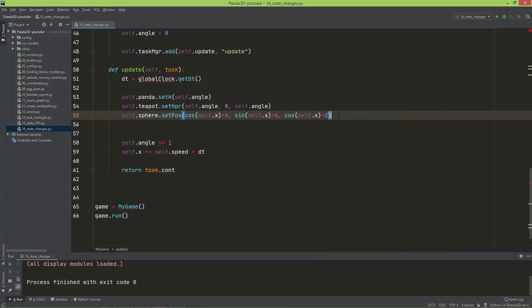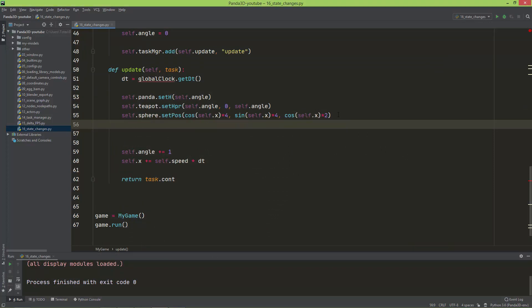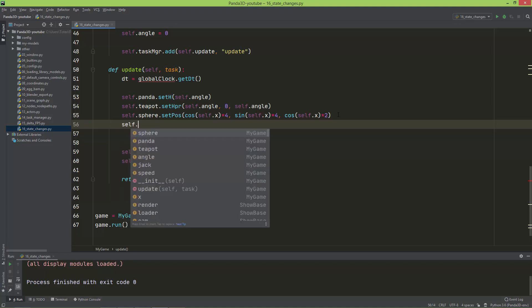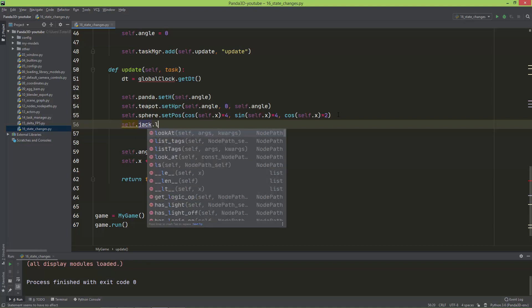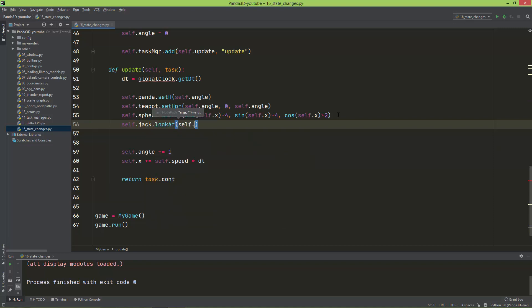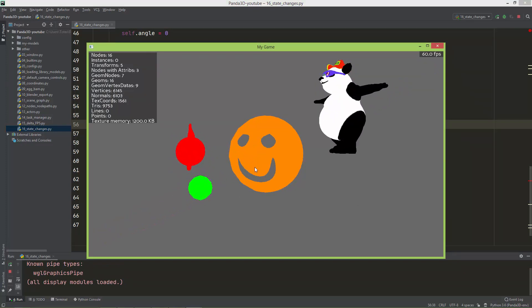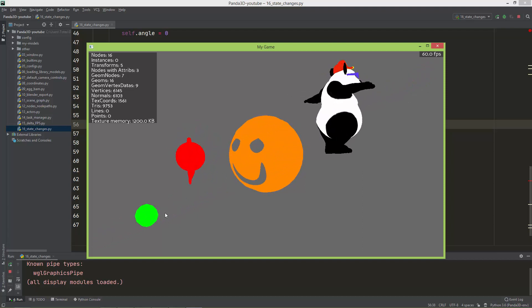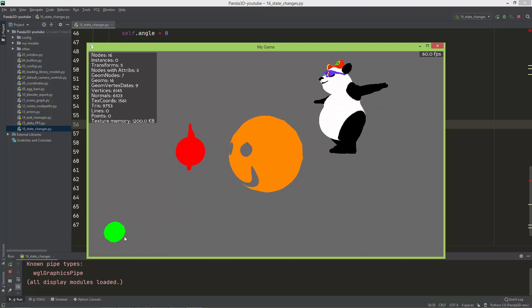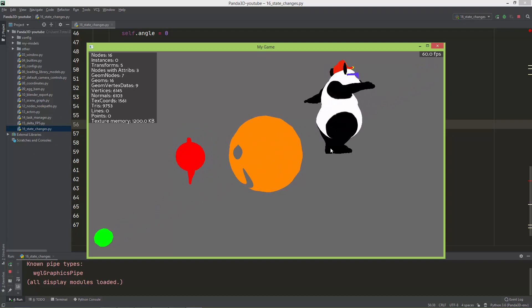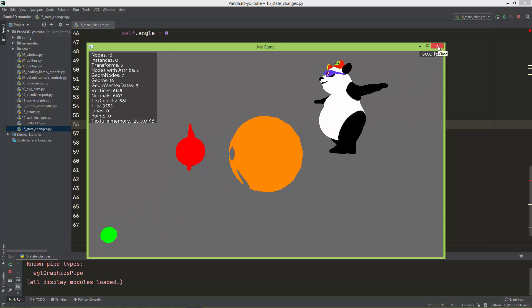The last state change I'll apply is look at. I'll call self.jack.lookAt(self.sphere) to make the jack model always look at the orbiting sphere's position. Now when we run it, the smiley jack face is always looking towards the orbiting green sphere. Thank you.